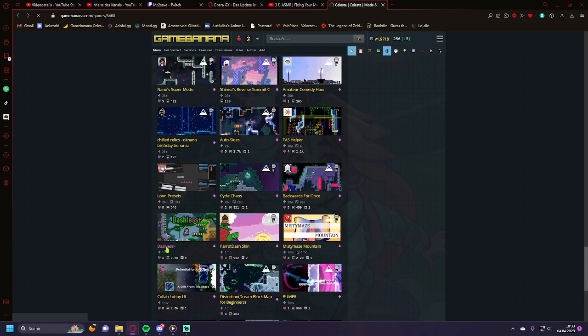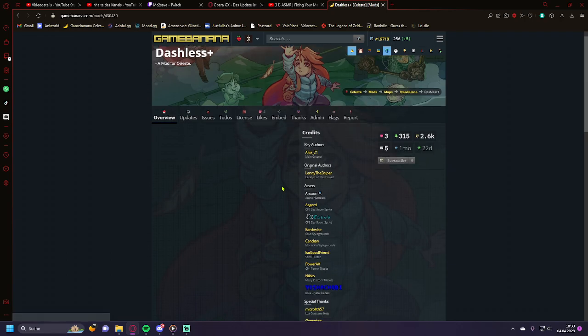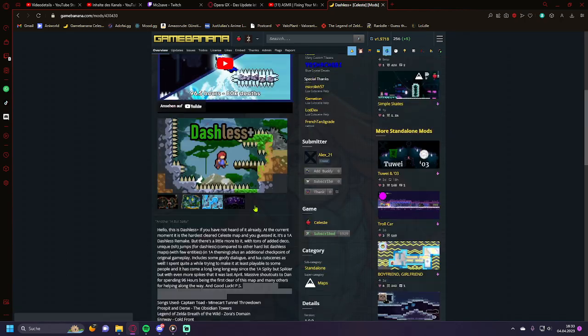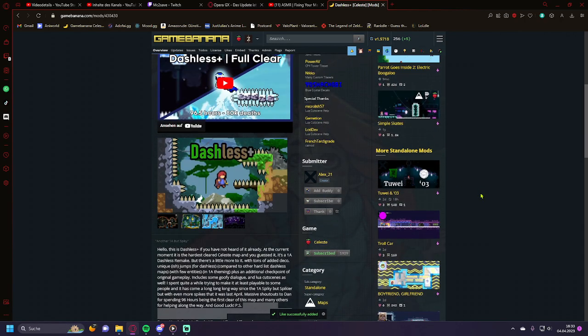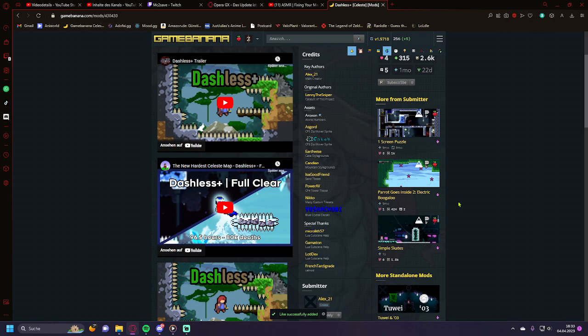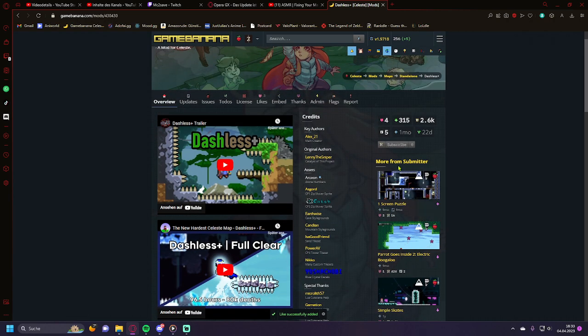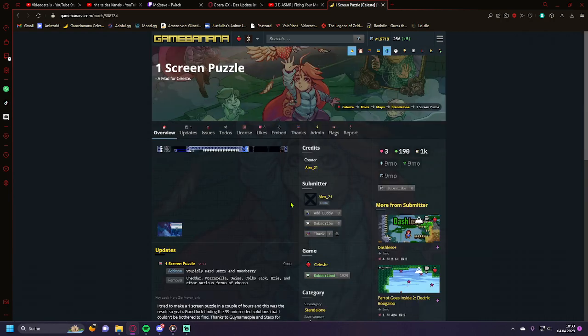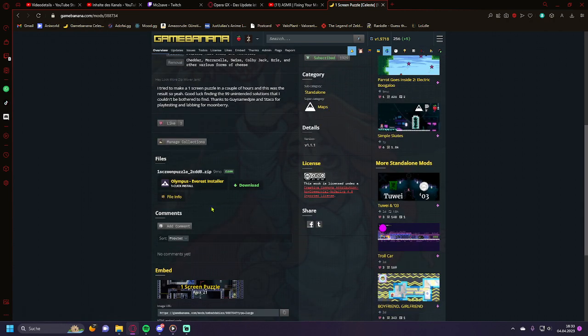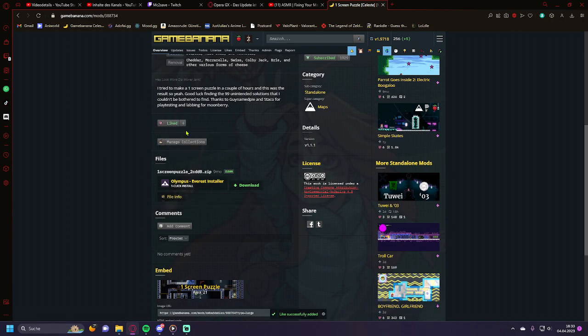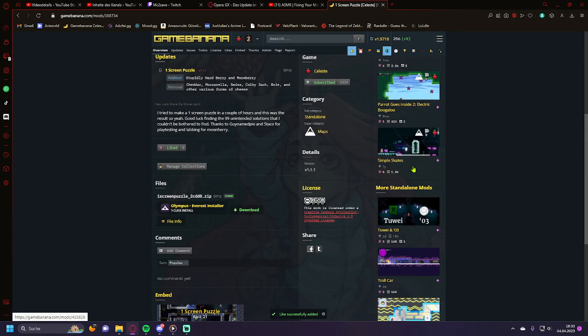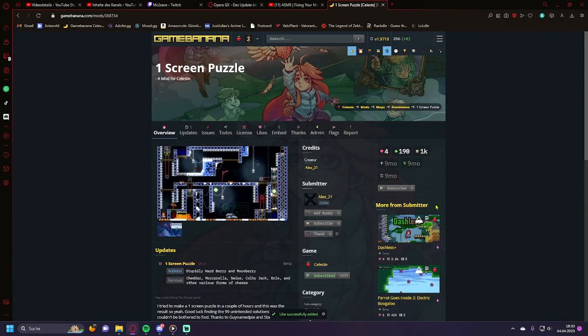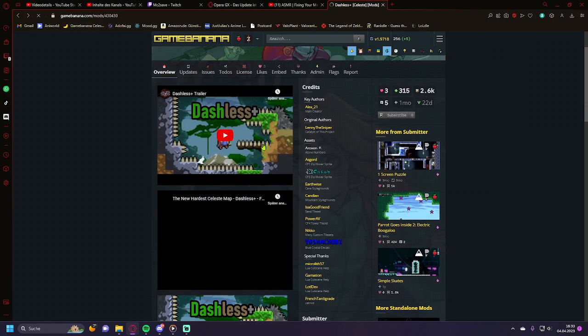Dashes Plus, probably one of the best maps you can play. The one screen puzzle from Alex, always was a banger. Bigaloo.